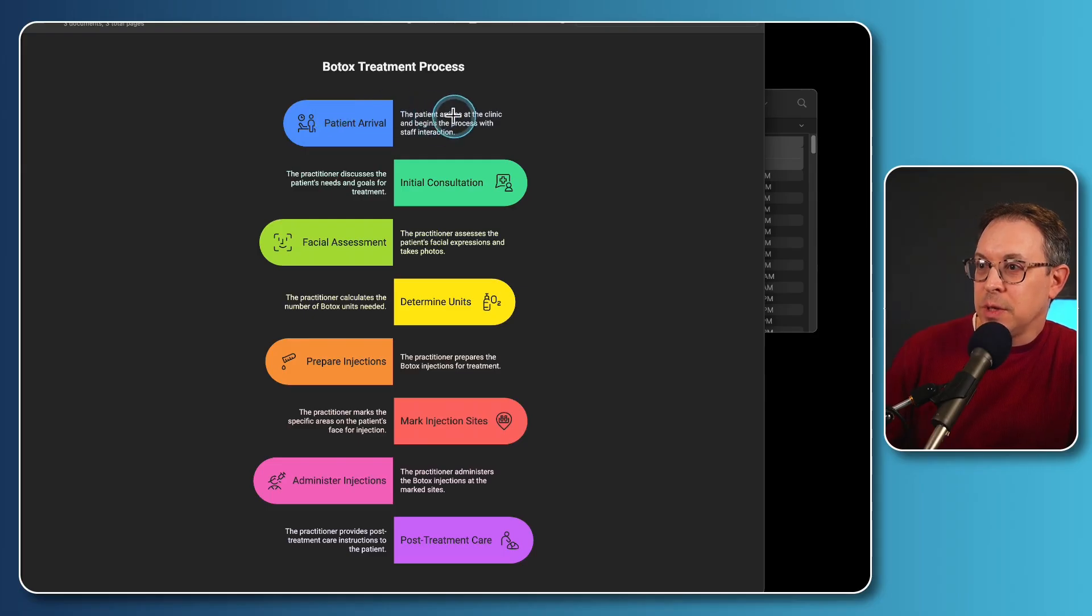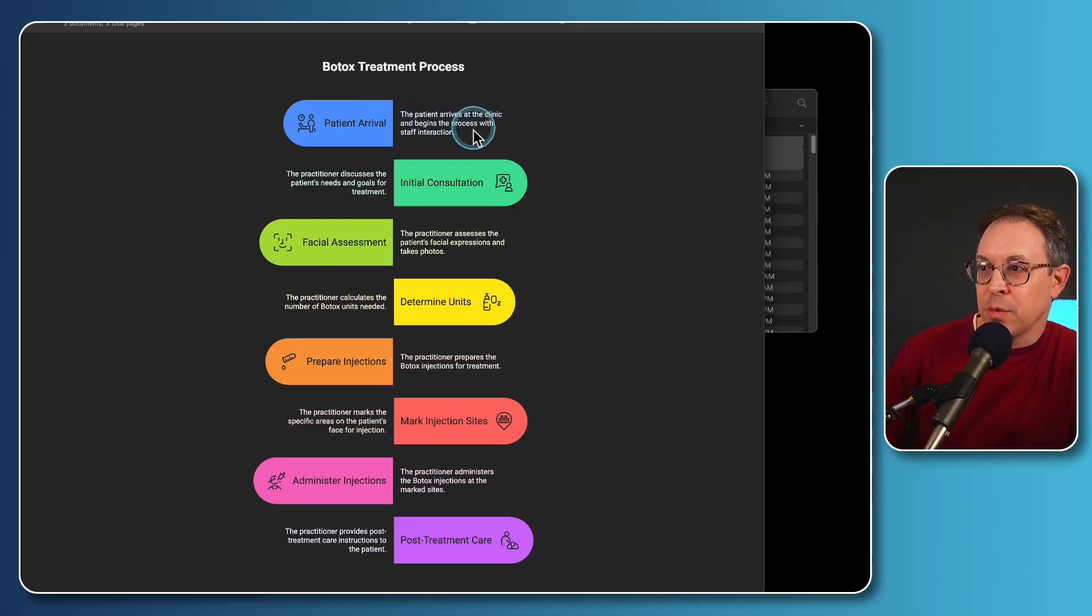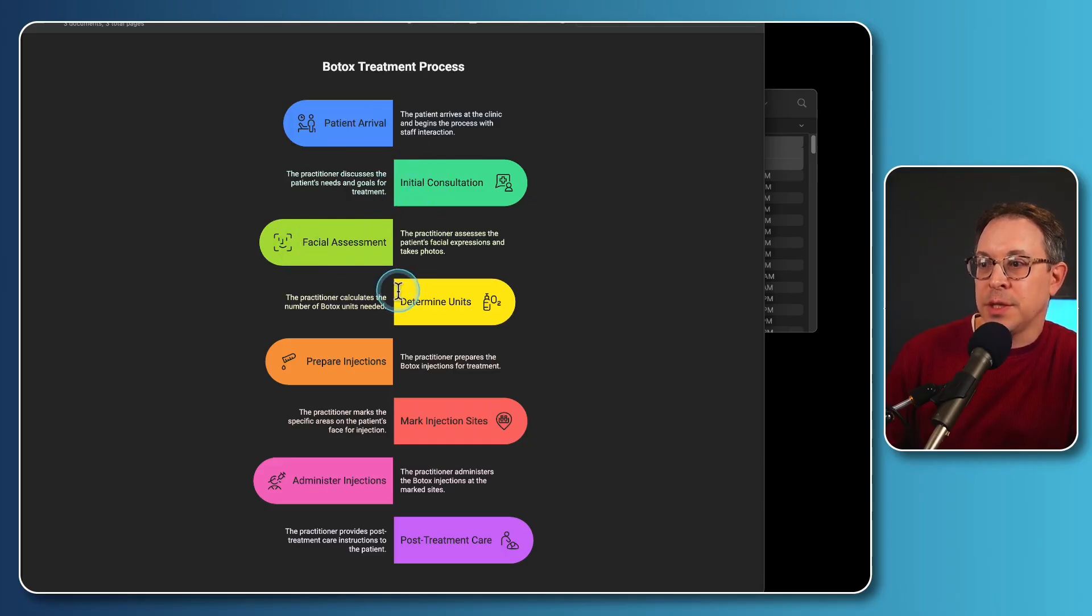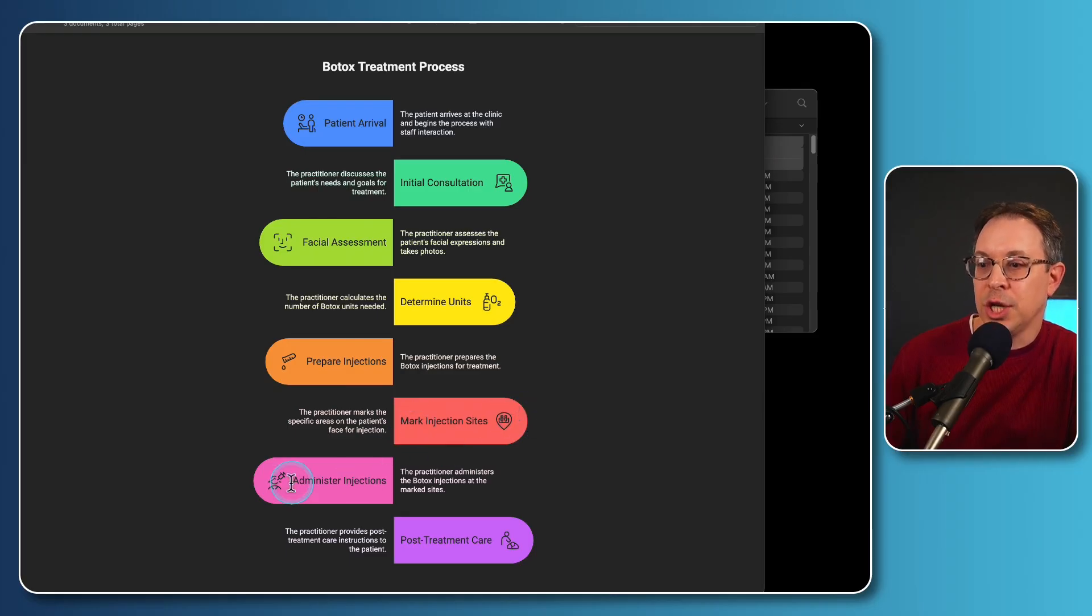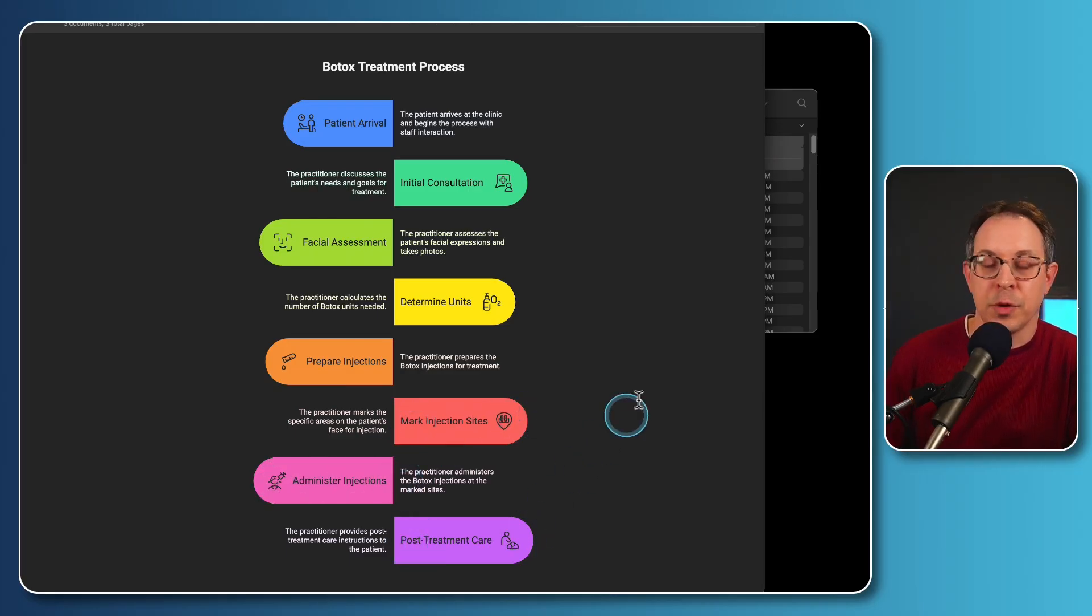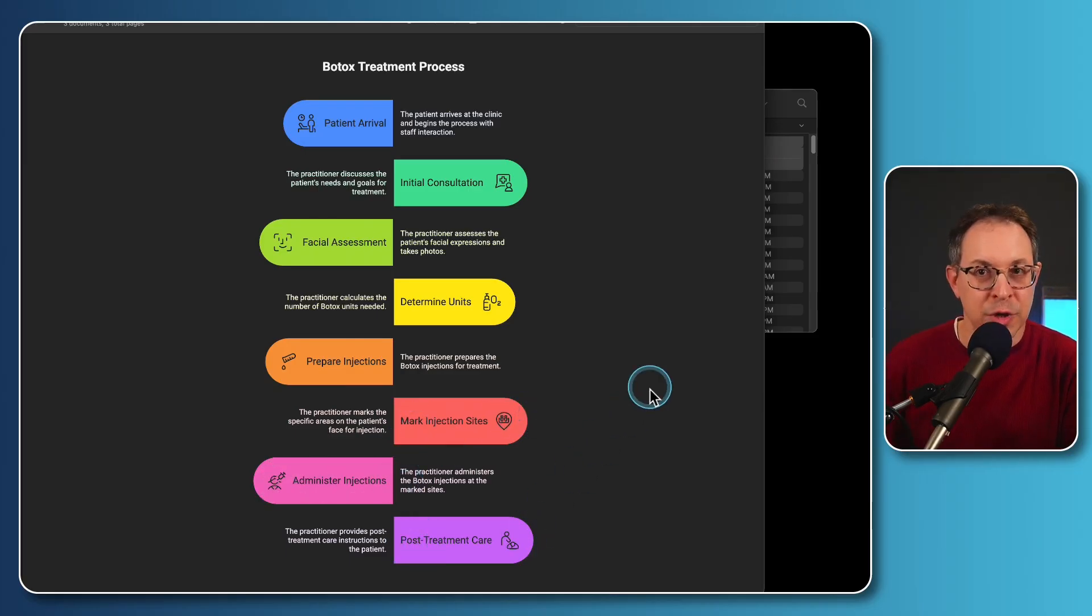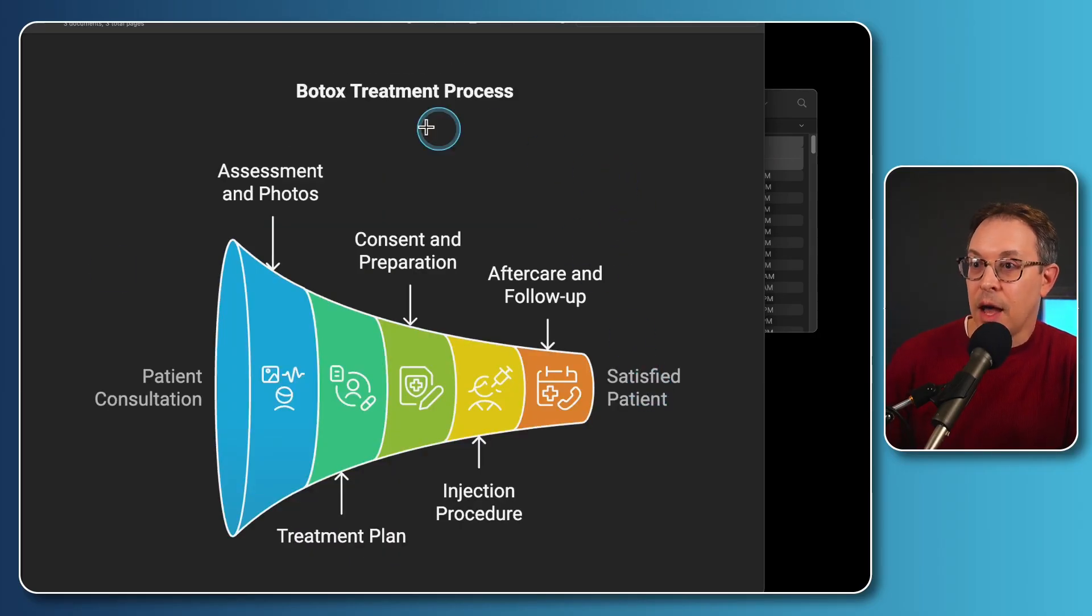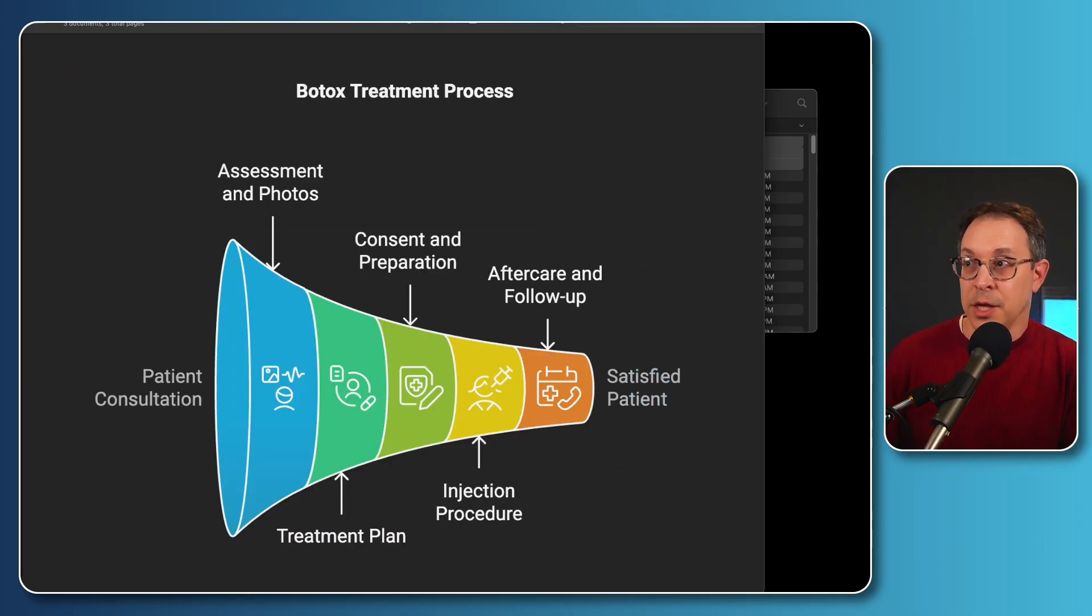This one goes into a little bit of detail with the notes here. The patient arrives at the clinic and begins the process with the staff interaction for patient arrival. And you can read through these. Initial consultation, facial assessment, determine the units, prepare the injections, mark the injection sites, administer the injections, and post-treatment care. What a great flow chart for that. And here's yet another one. And this is the one that I showed you at the beginning with the funnel version.